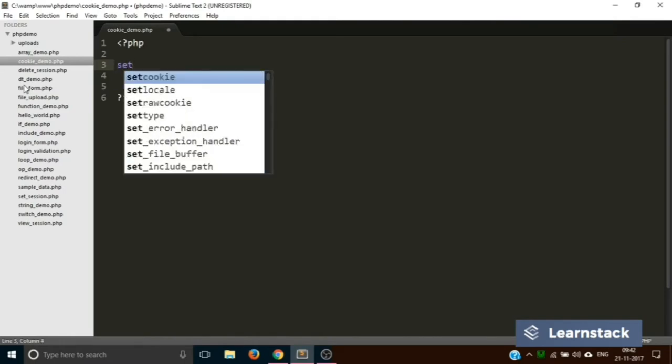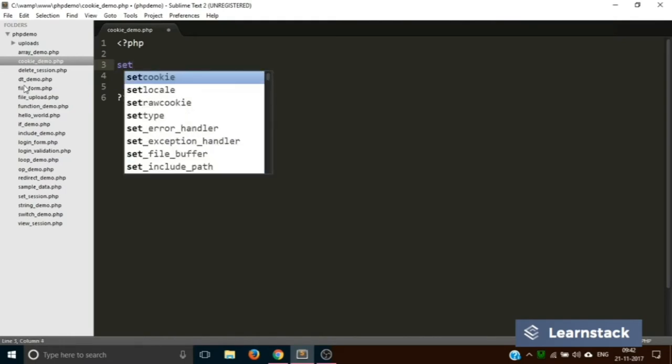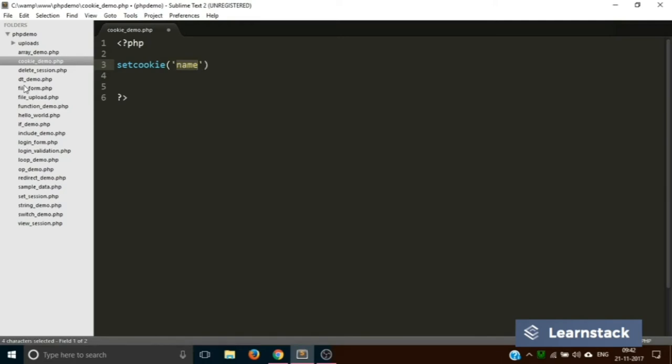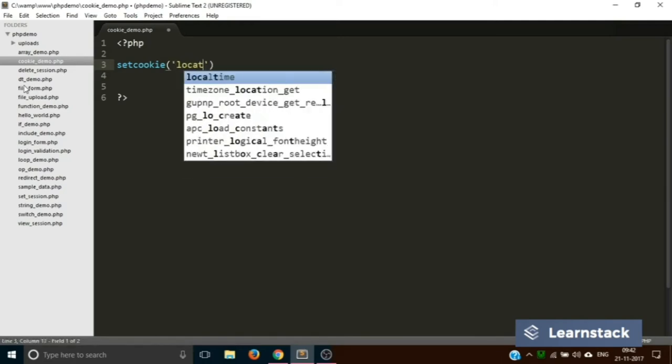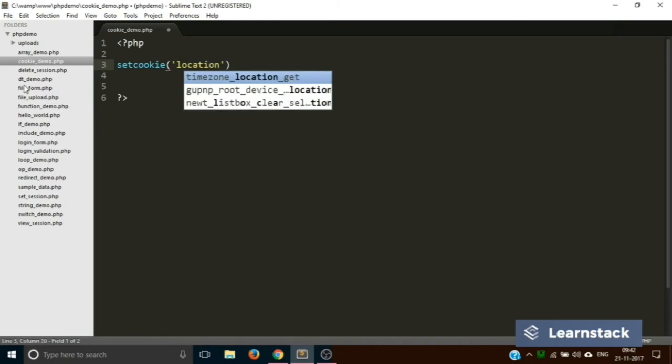Setting up a cookie is fairly simple. We use a function called setcookie. Inside here we provide three arguments. The first one is the name of the cookie, that is 'location'. In the second argument you provide the value for the cookie, say 'Kolkata'. And in the third part you provide the time duration for which the cookie will be active on the user's computer. After that, the browser will automatically delete the cookie.